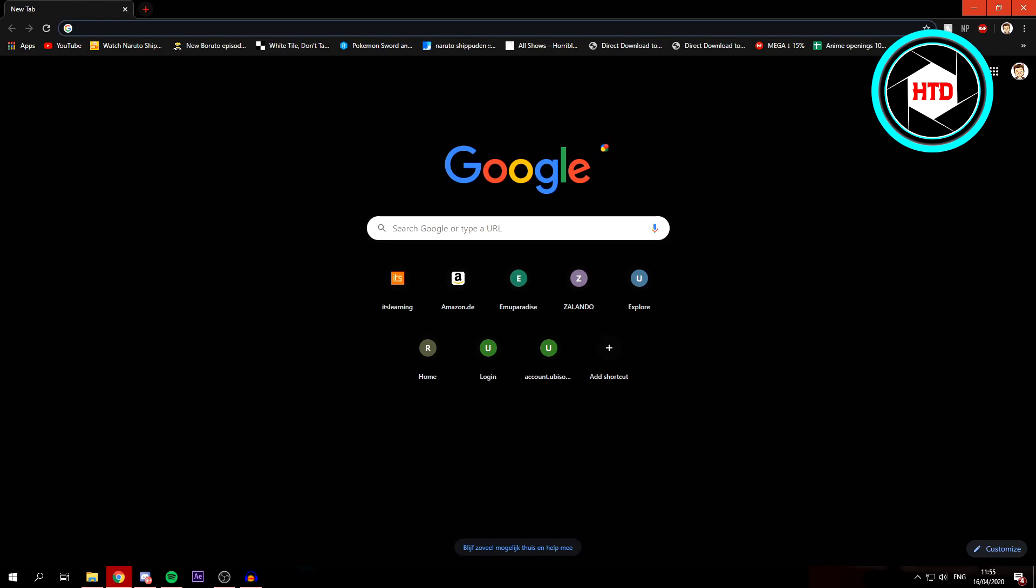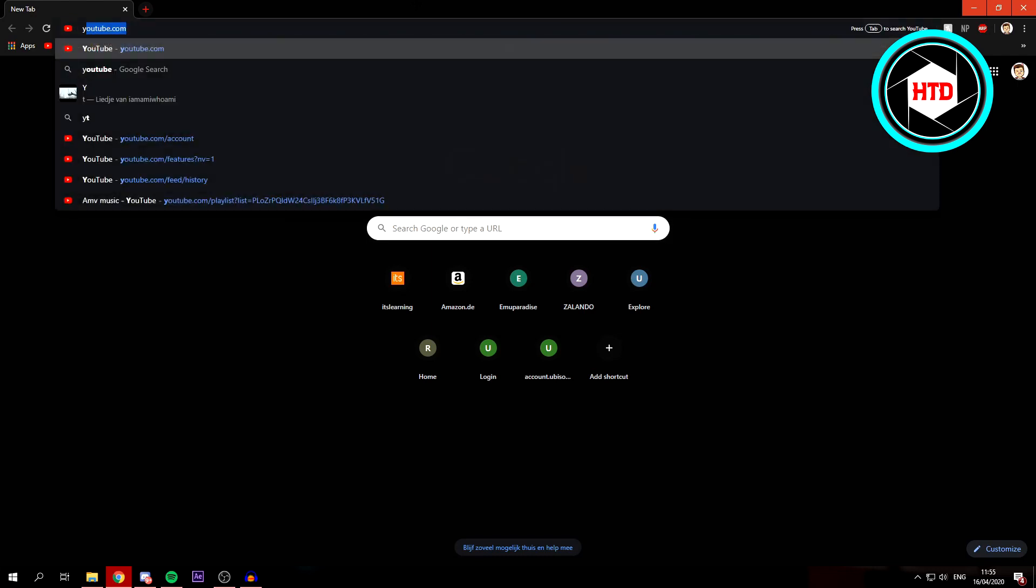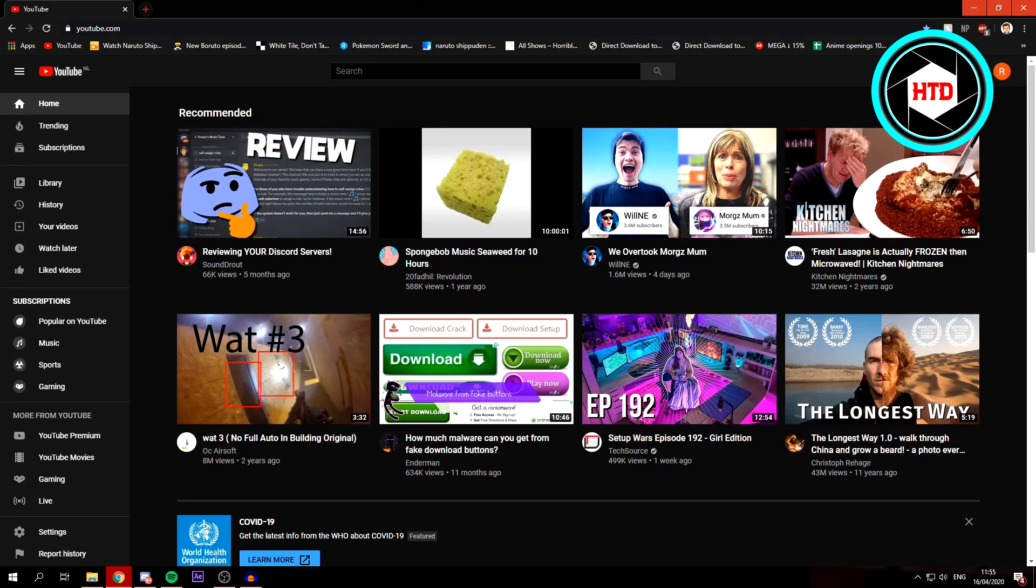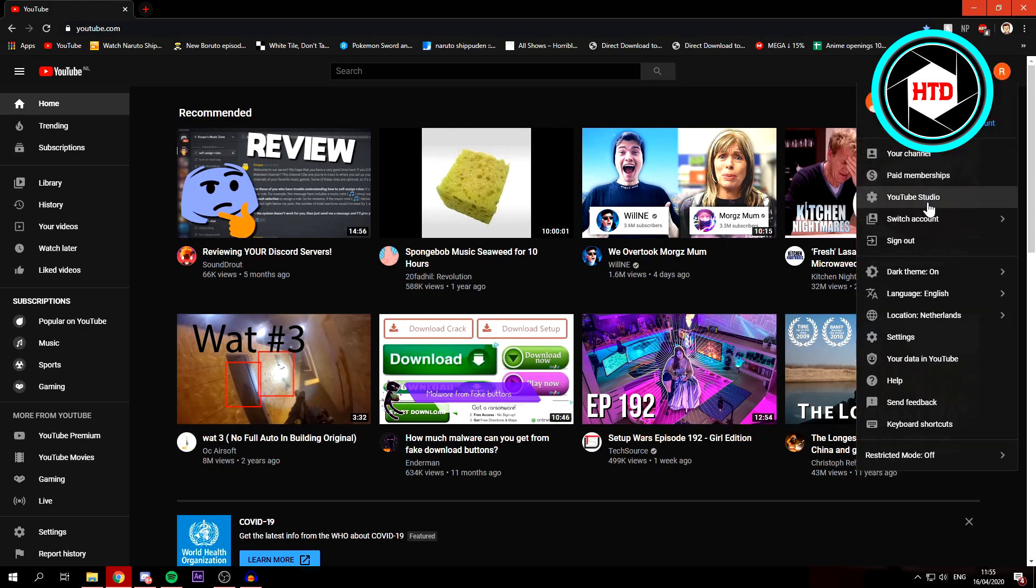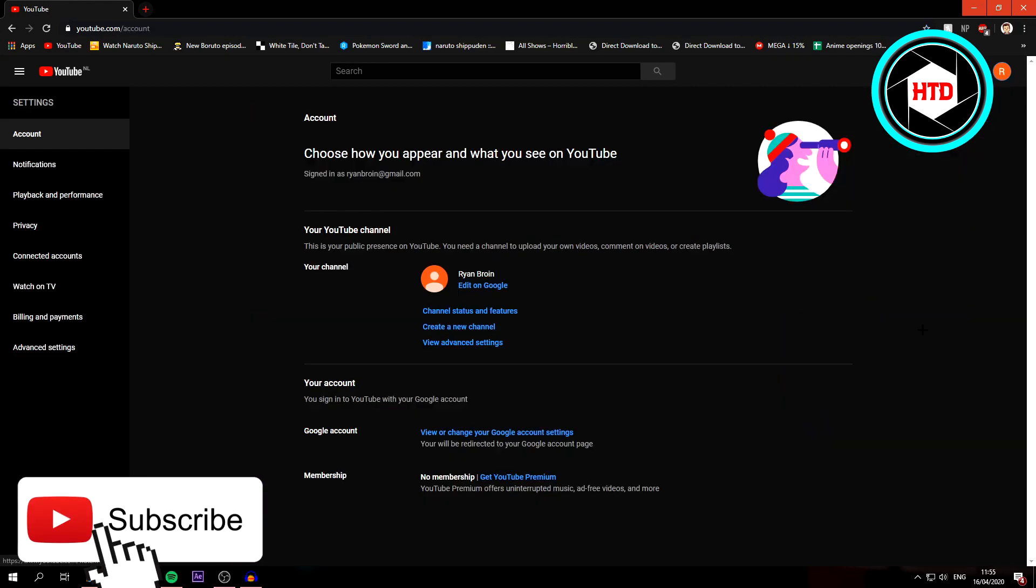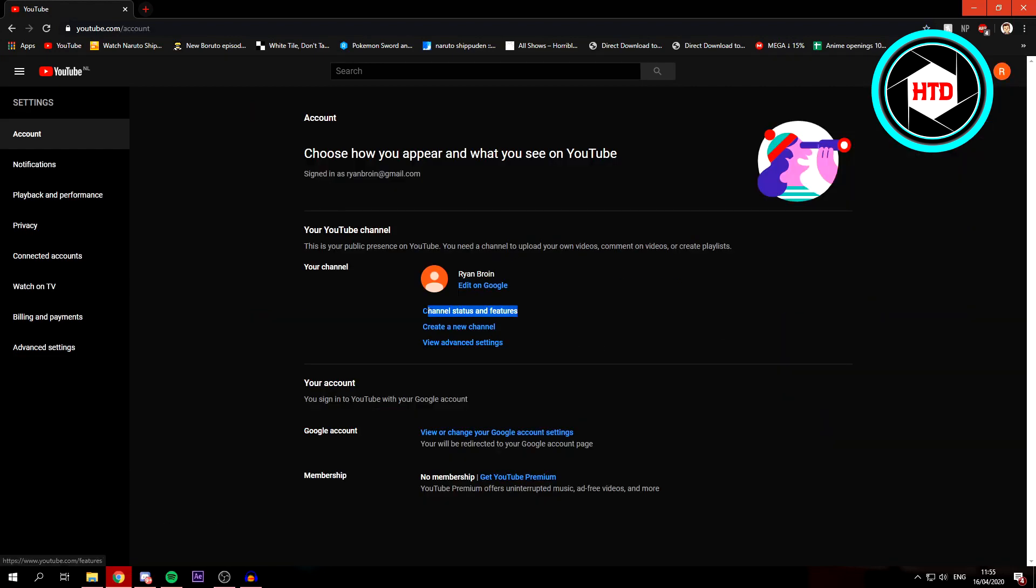First of all, open Google and go to YouTube. Once you're here, click on your channel icon at the top right corner. For me it's an orange R, so click on that. Click on settings, then click on channel status and features.